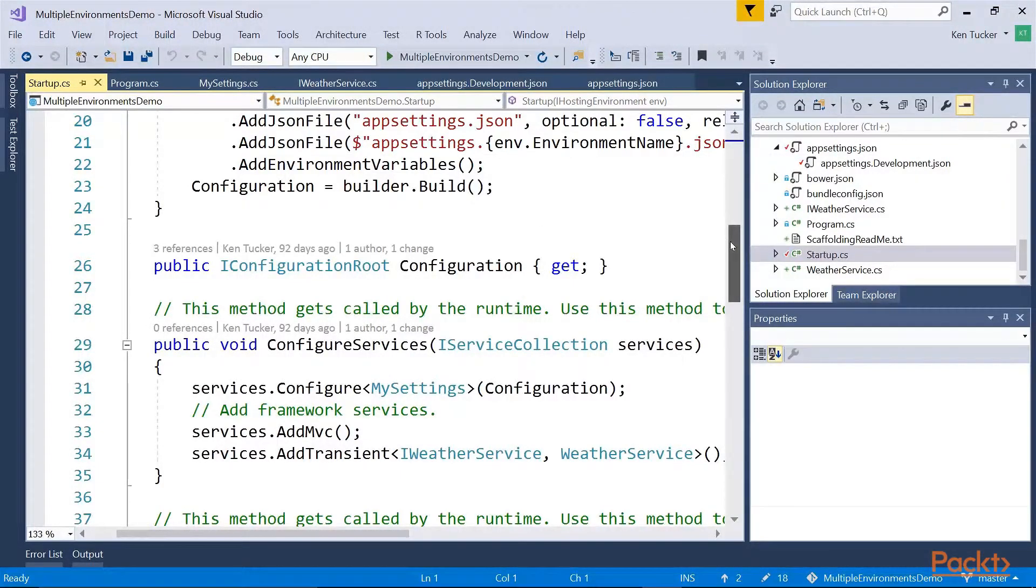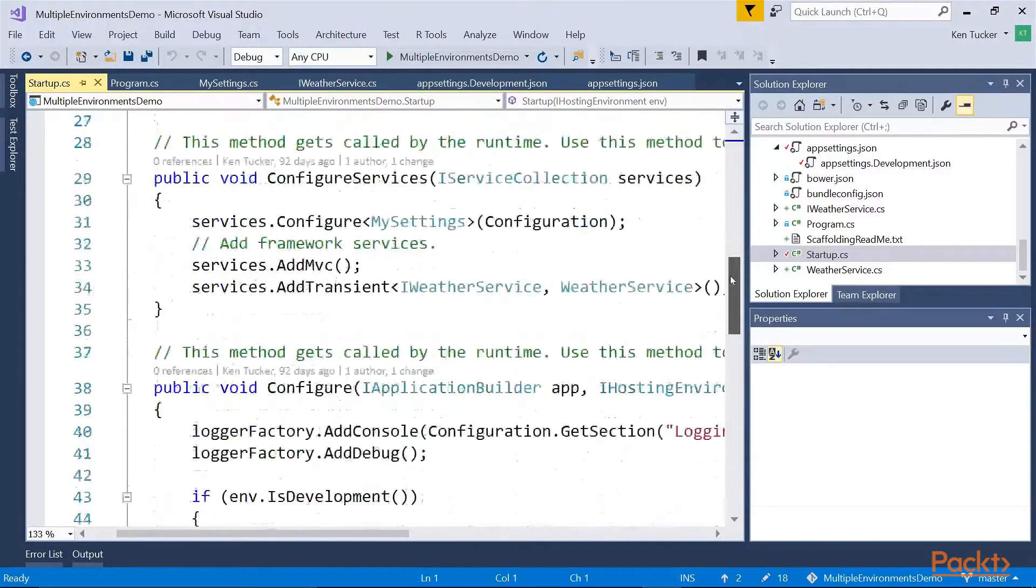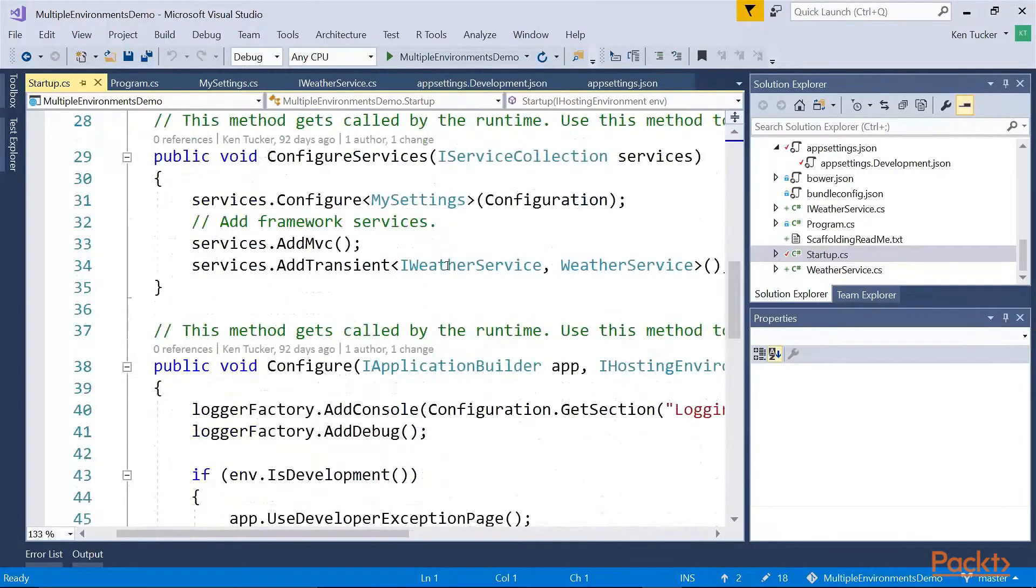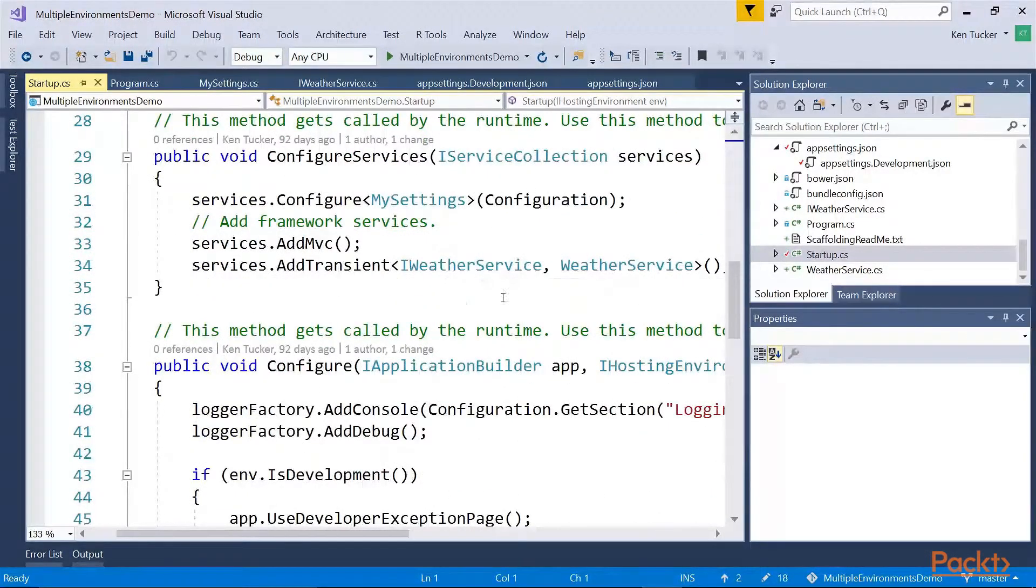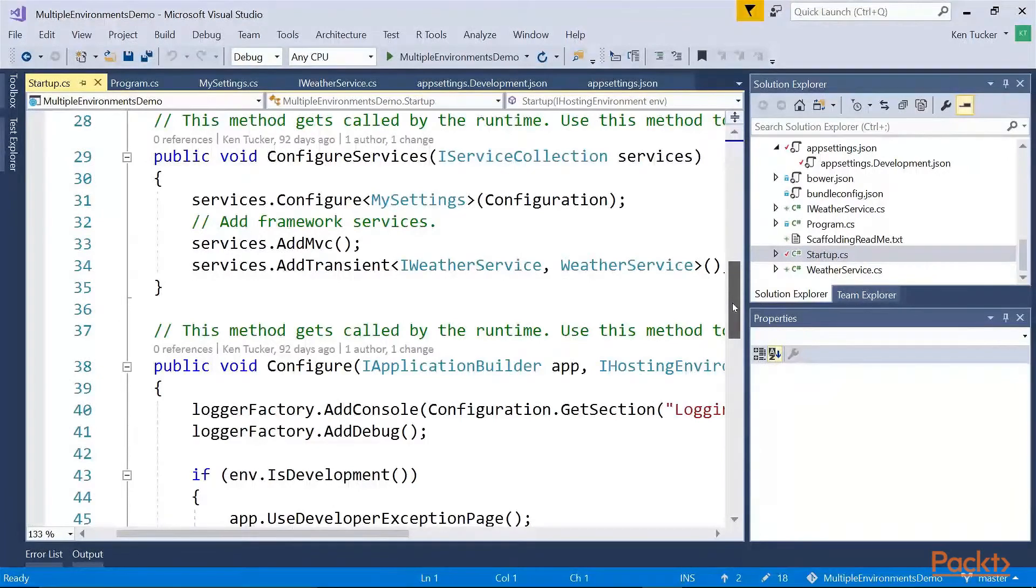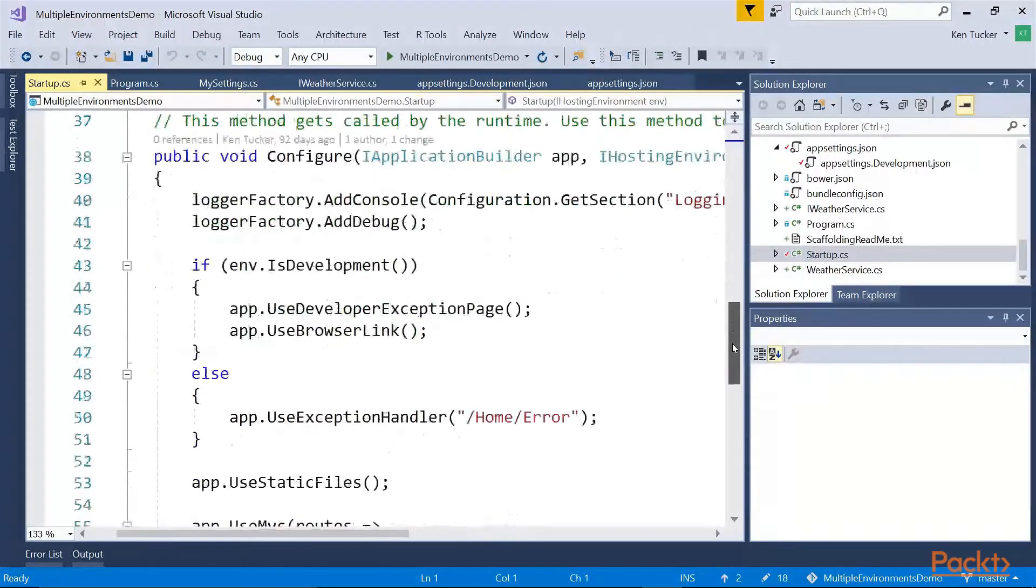I also did, like earlier, I have the weather service running, being added as dependency injection.